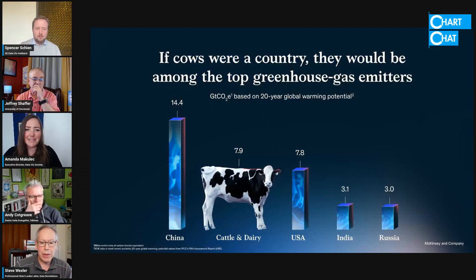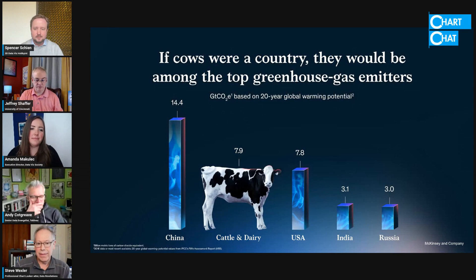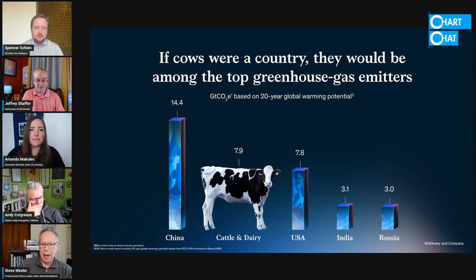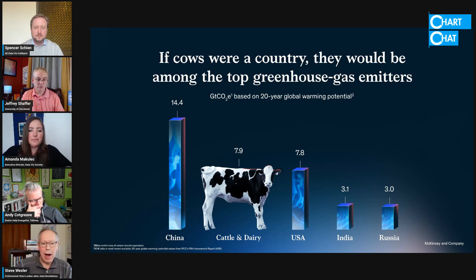This comes from Gabrielle Moritz, some work that she did with McKinsey and Company. If cows were a country, they would be among the top greenhouse gas emitters. And look, they're trying to show gases within those columns, within those bars.